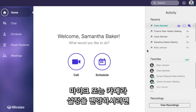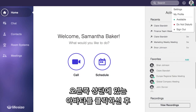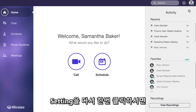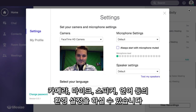A couple final notes — if you ever need to change your microphone or camera settings, just head over to your avatar on the top right. Here you can set your status as well as modify your account settings for things like your camera, microphone, speaker, and language preferences.